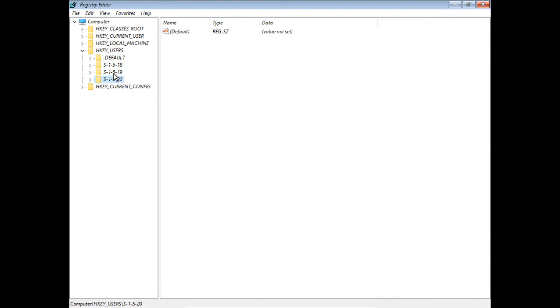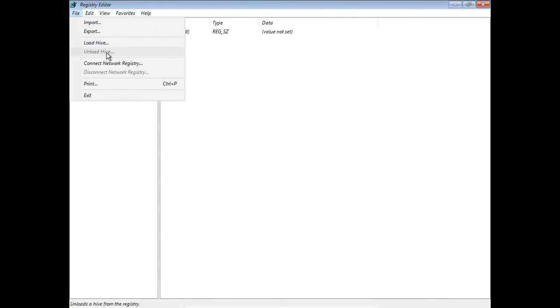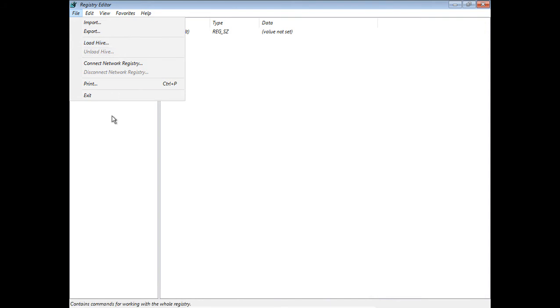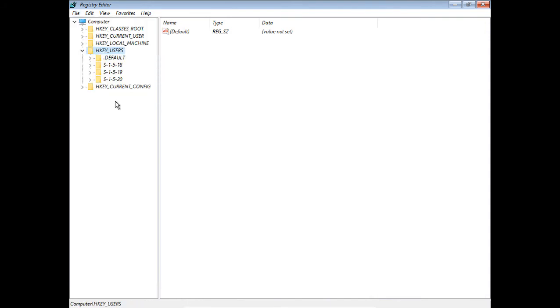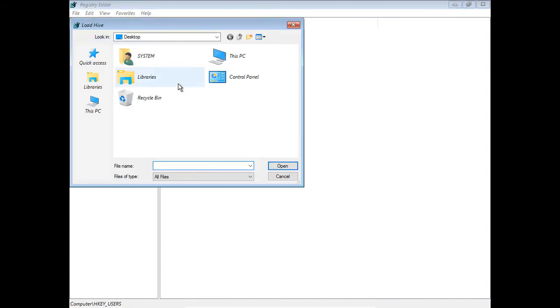It's the program that's open, but it hasn't actually loaded anything. If I click on HKEYUsers and I go to File, and then I choose Load Hive. If this is grayed out, it means you haven't clicked on a key. Make sure you've clicked on HKEYUsers in this particular case. We'll click File Load Hive.